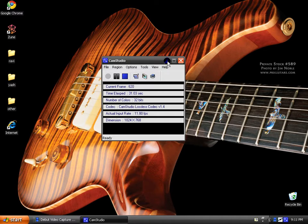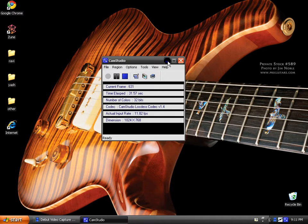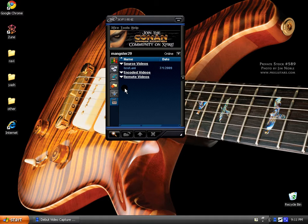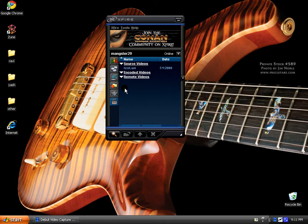That gets me to the next program I'm going to talk about, Xfire. Now, this is good for recording games. It can only record games, actually. It detects your game when you're playing it, and you just set a key to press during the game to start recording.